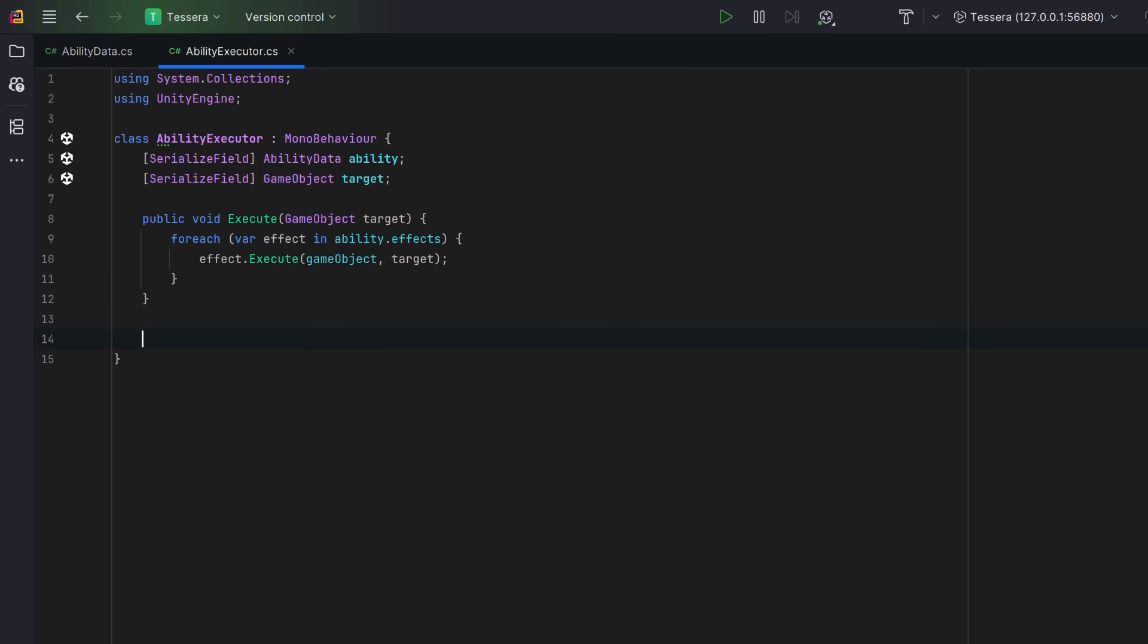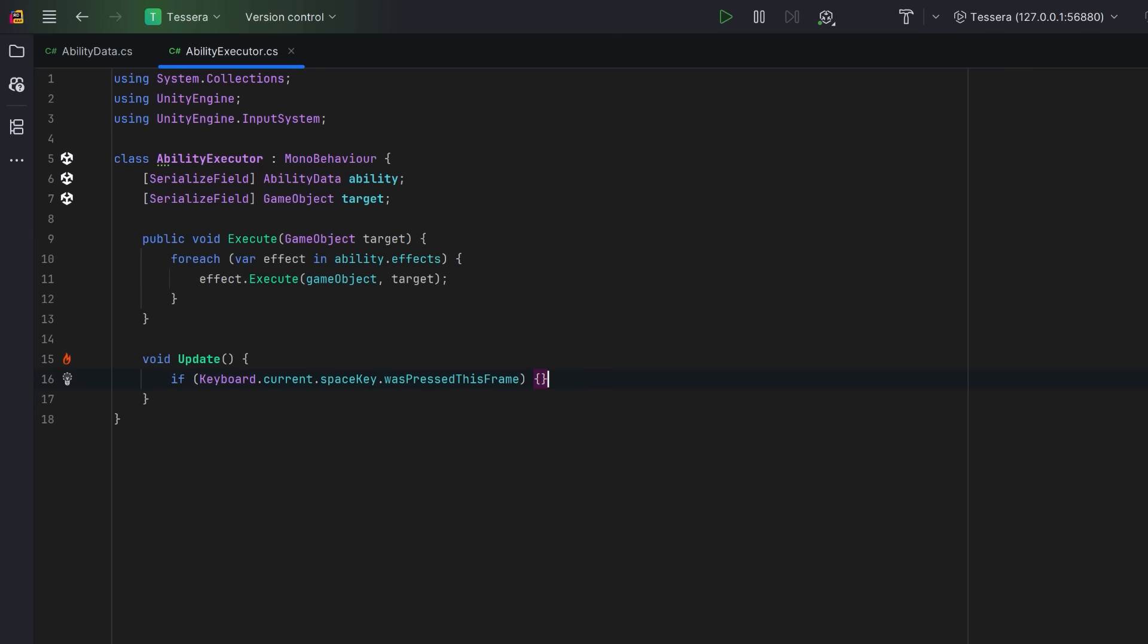So that we can test this out, let's have an update method here where we just check to see if the space bar was pressed this frame. If it was, let's run the execute method on our target. Let's go see how this looks in Unity.